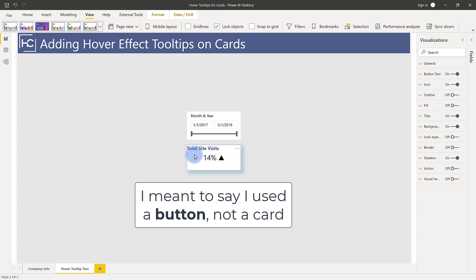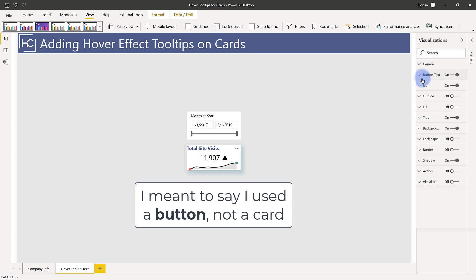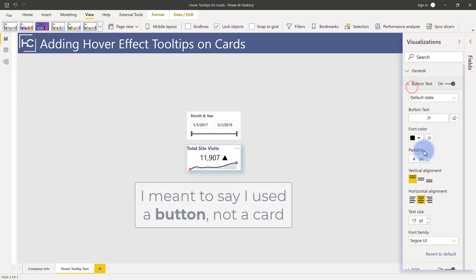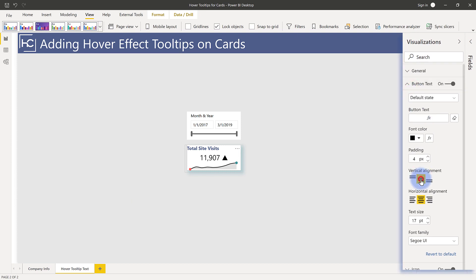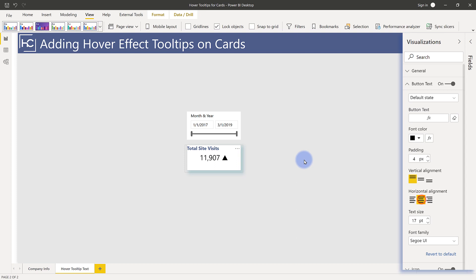One, we can actually choose the alignment on here with that button text. If I wanted to have it in the top, center, left, or right, I actually have the flexibility to do that. And again, I have another video on this I did recently, so I'll link you to that as well.